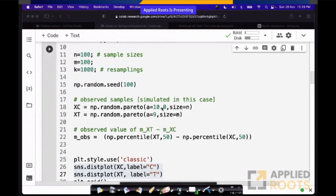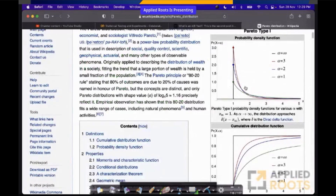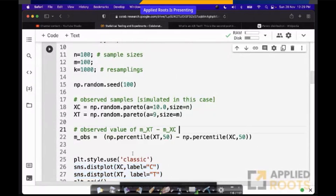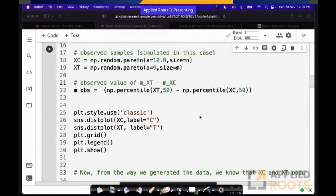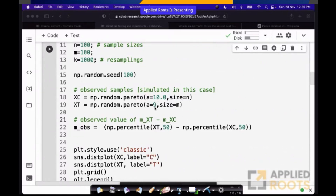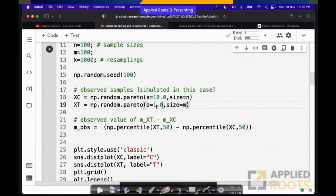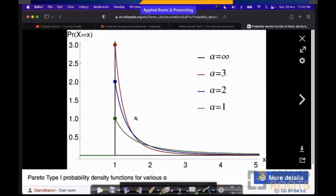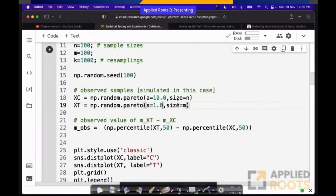We have xc as Pareto with alpha equals 10 for control, and treatment as Pareto with alpha equals 9 — so they are different. How do Pareto variables look? As alpha increases, this tail reduces. So xt and xc, the way these distributions will look, it is not fully clear from these plots because they are very close to each other. Let me make a small change — instead of picking very close distributions, let me change them to have a huge difference. Now xt and xc have a lot of difference, because one alpha value is 10 and the other is 1.